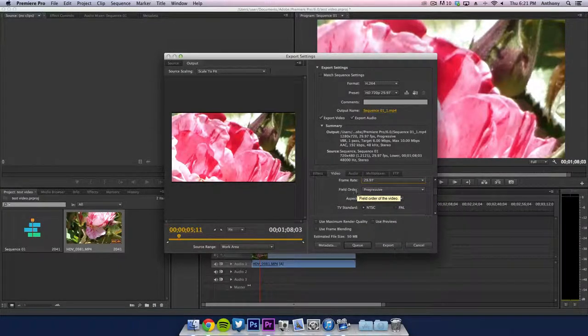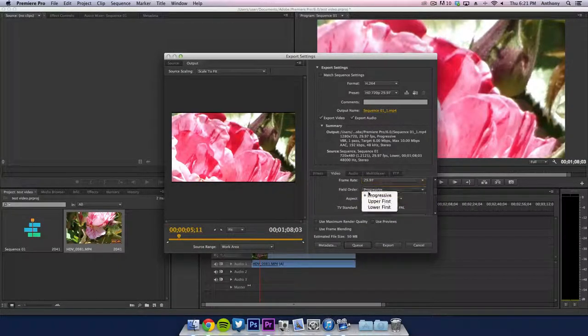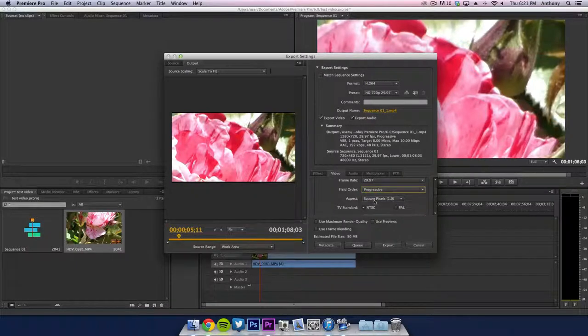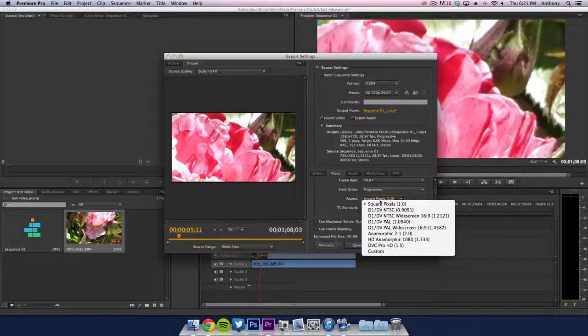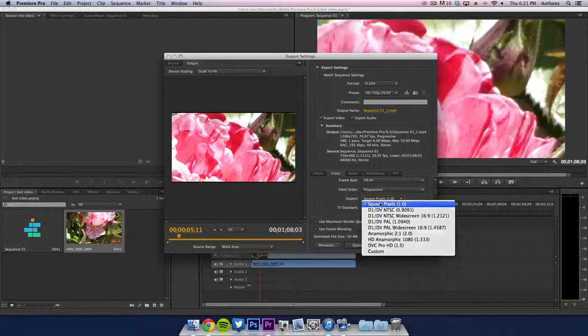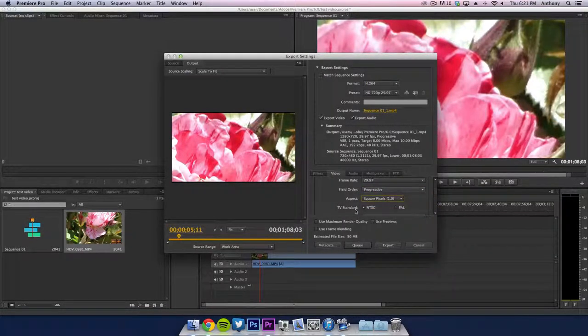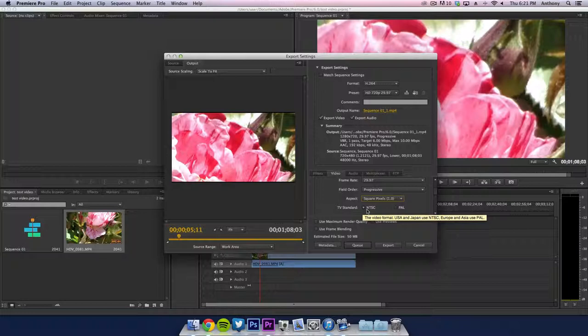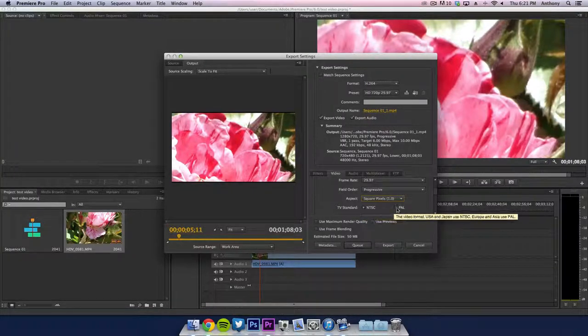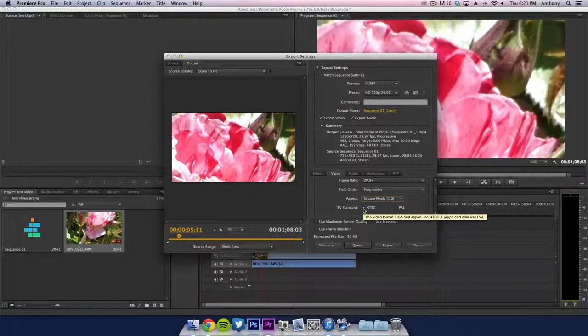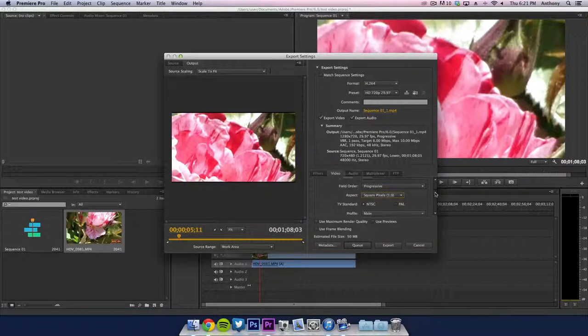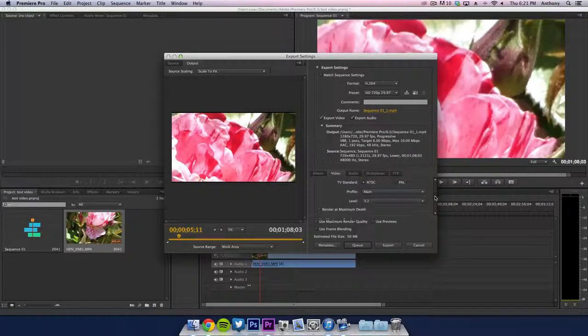The field order, you want to make sure that's progressive because that will give you the maximum quality. Square pixels is 1 and the TV standard is NTSC if you're in the USA or Japan. If you're in Europe and Asia, use the PAL version.